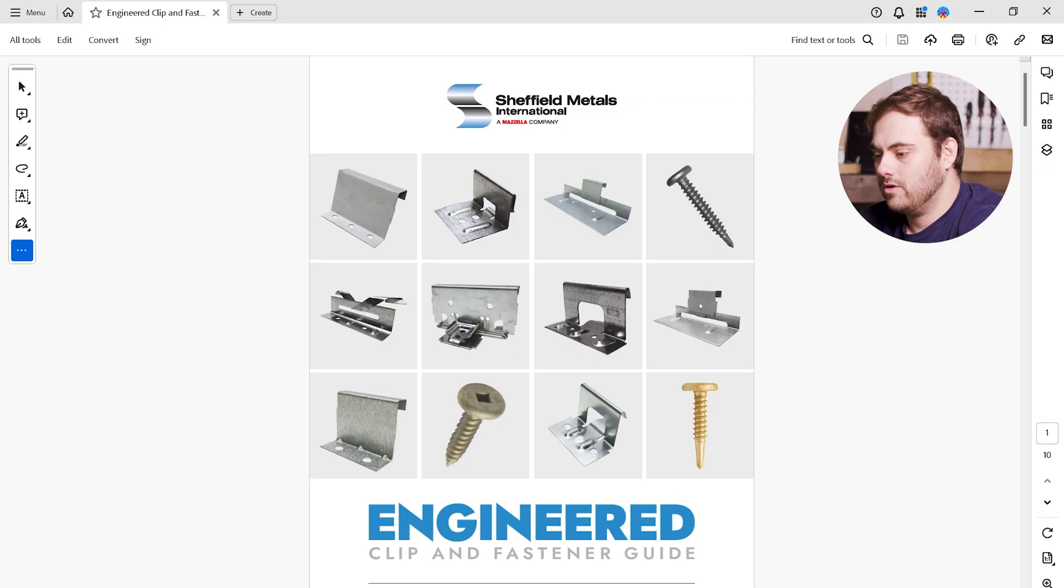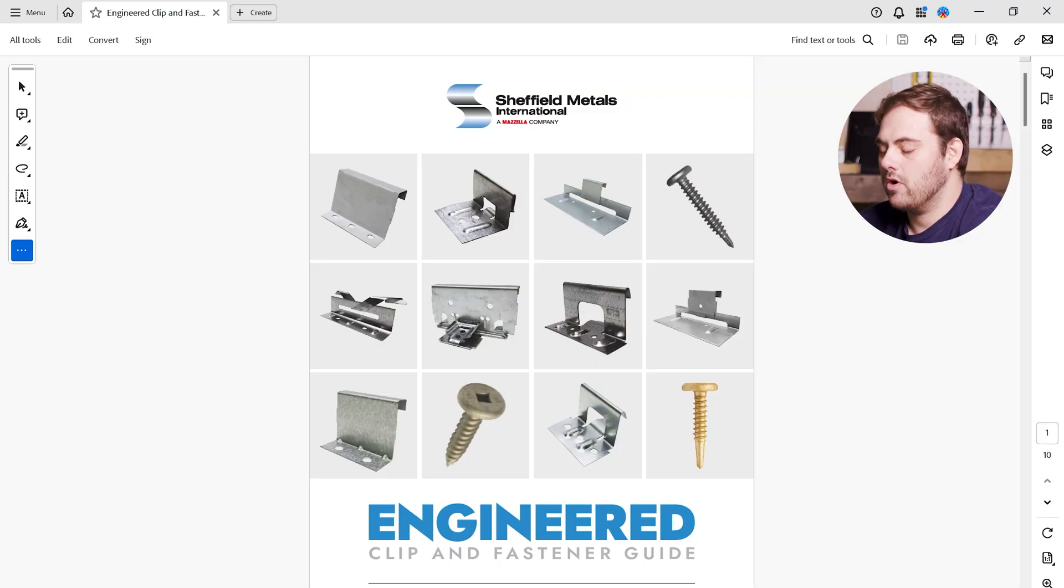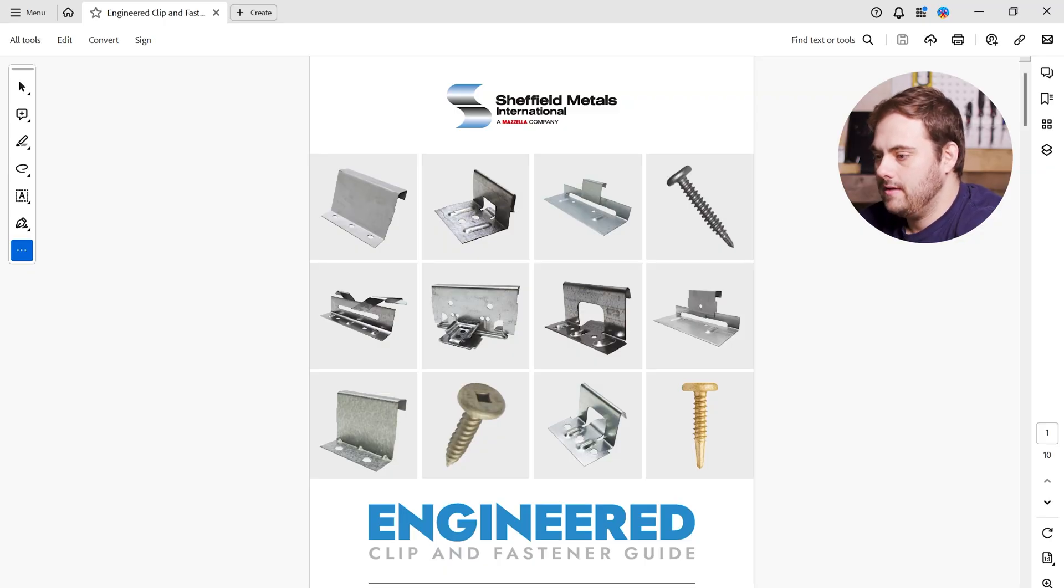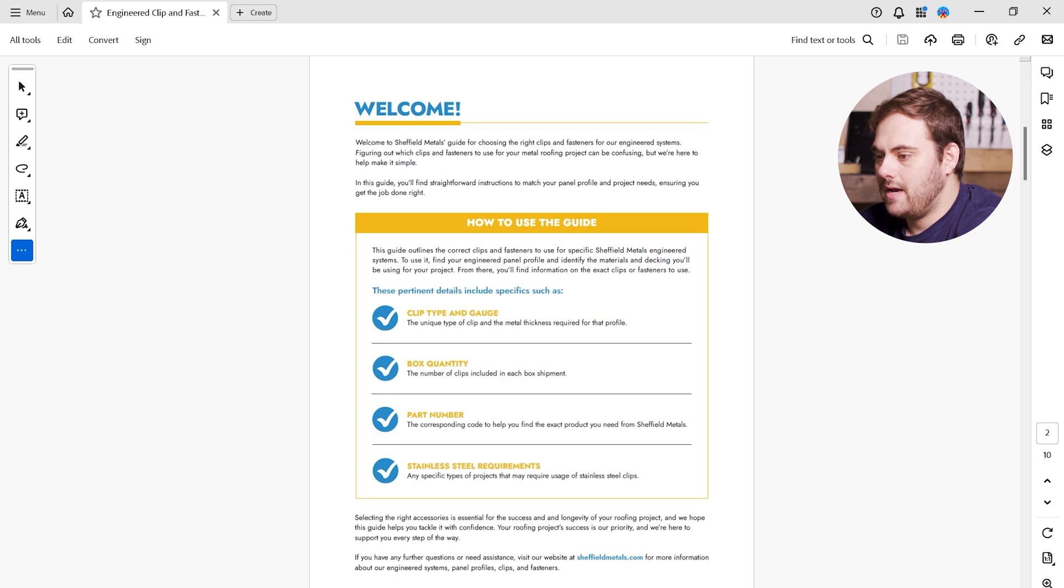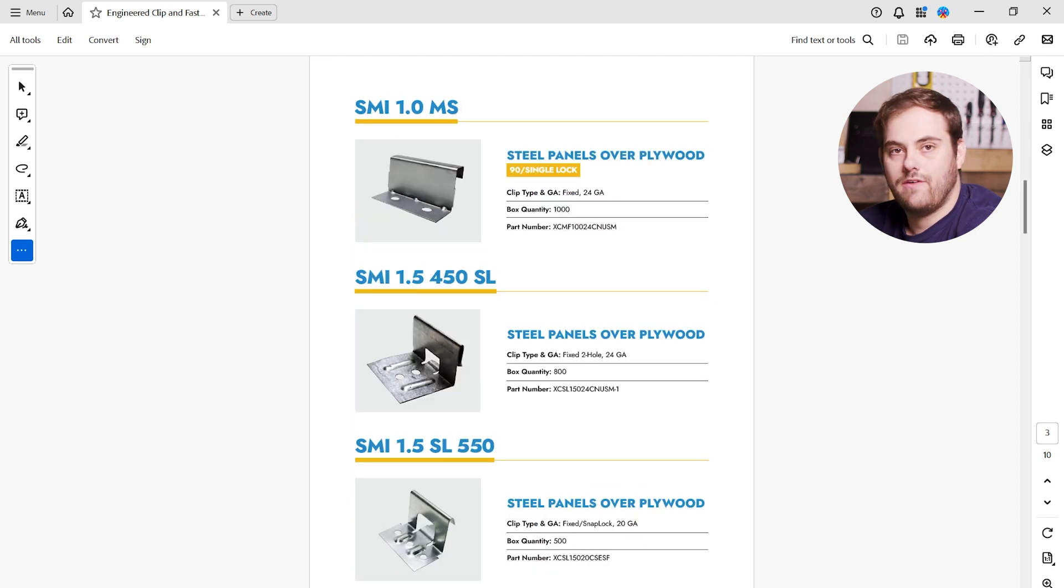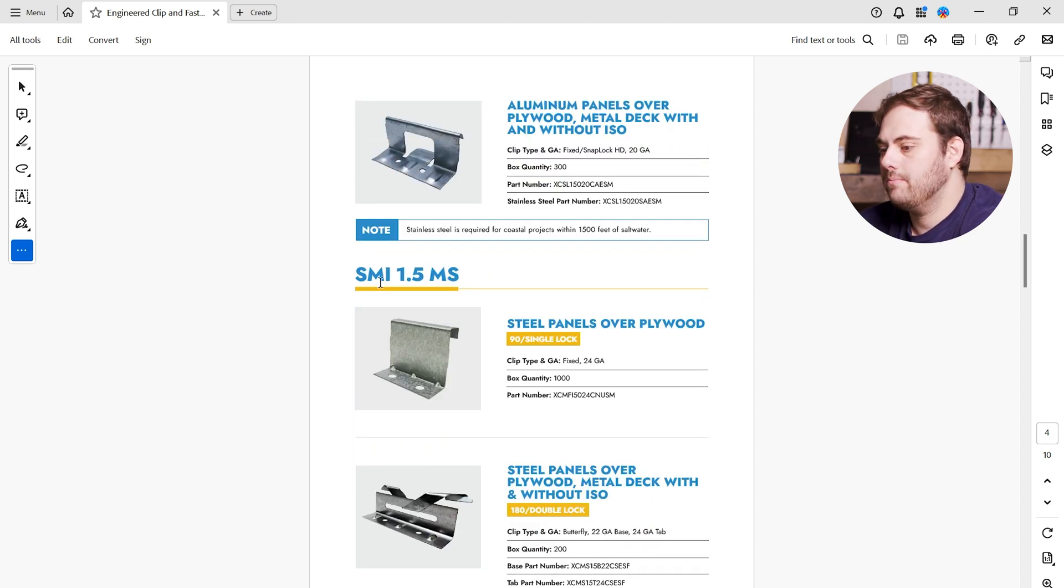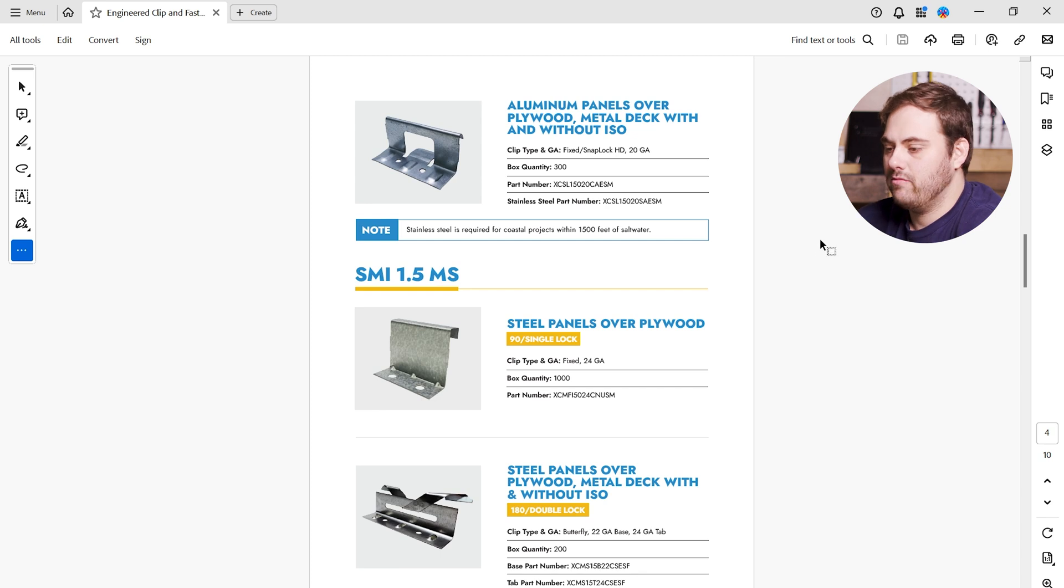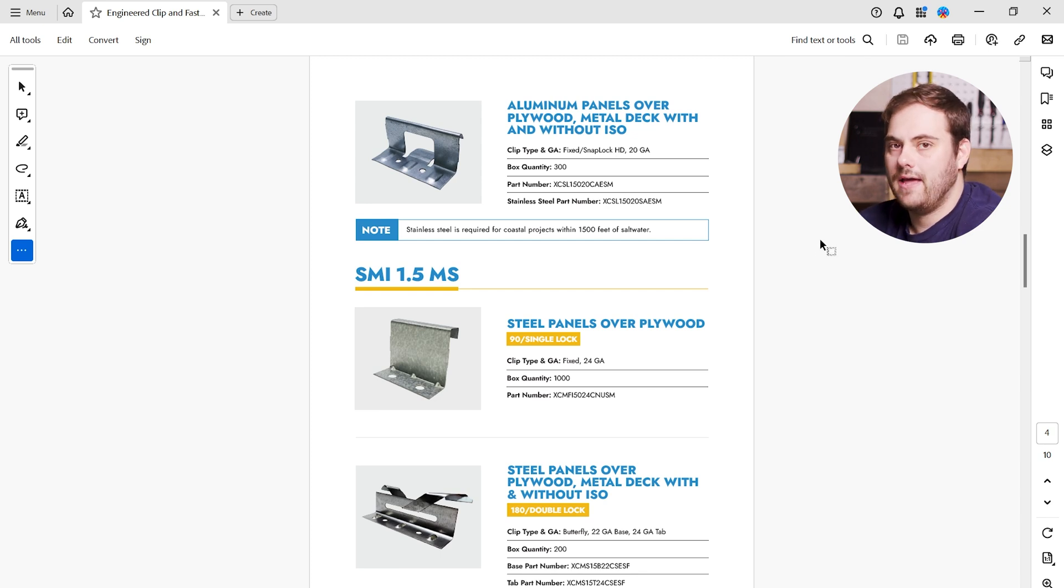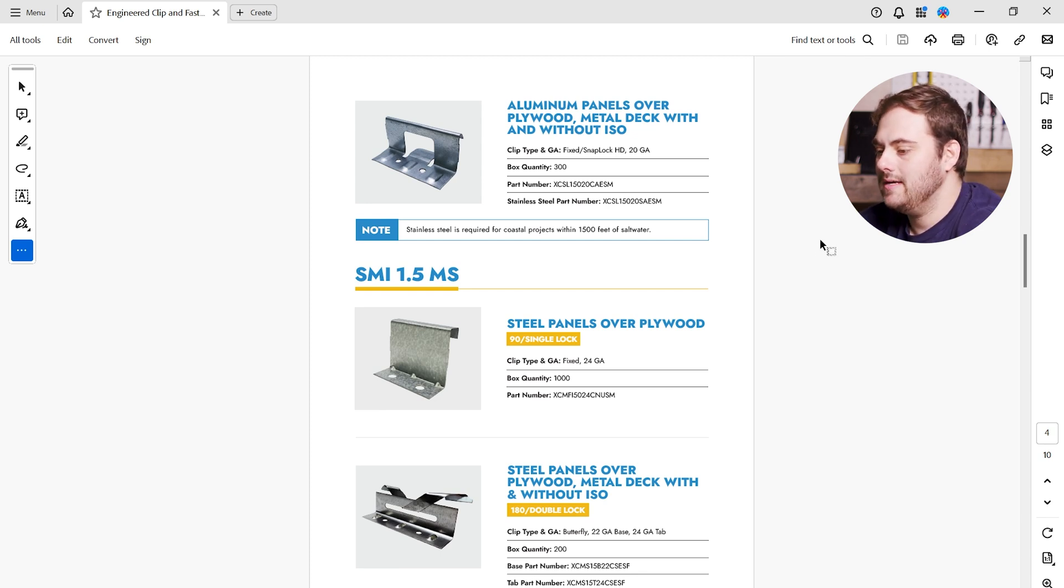The first one, we've got a project that's an inch and a half mechanical seam panel that is formed with steel material over a plywood deck substrate with a double lock seam. First thing we're going to do is find our panel profile. If I go page by page here, we're going to find our inch and a half mechanical seam. Here it is, the SMI 1.5 MS. And remember, this is a steel panel that we're forming over plywood double lock.